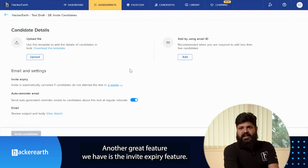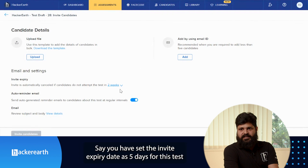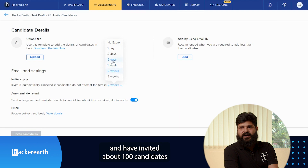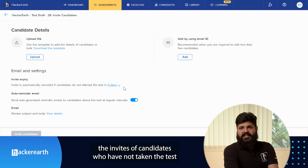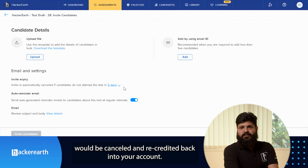Another great feature is the invite expiry feature. Say you have set the invite expiry date as 5 days for this test and you have invited about 100 candidates to attempt the test. Post the 5th day, the invites of candidates who have not taken the test would be cancelled and recredited back to your main account.